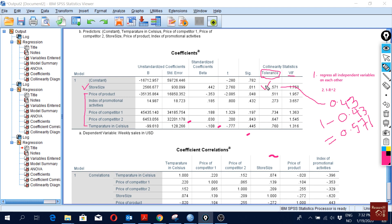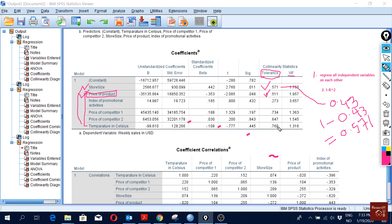The tolerance value represents the portion of variance of that independent variable that is not explained by the other independent variables. For example, the value of 0.511 for price of product means the other independent variables explain about 49% of its variation, so 1 minus 0.49 = 0.511. We want this tolerance value to be as high as possible, because a higher value means a lower chance of multicollinearity.